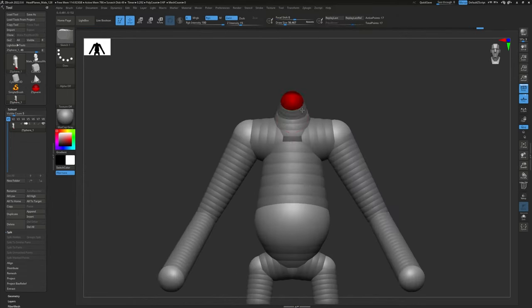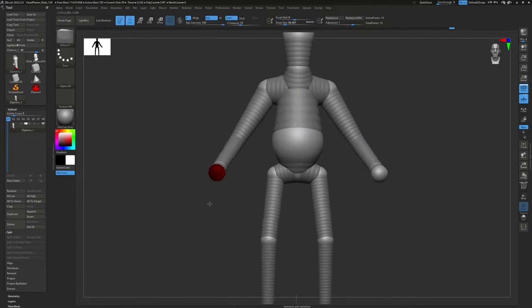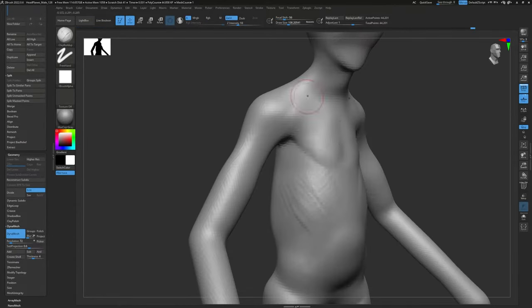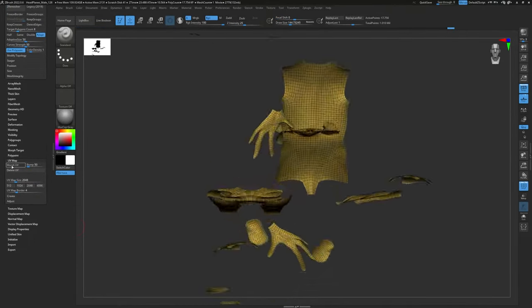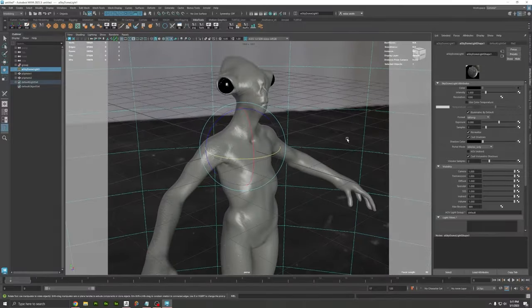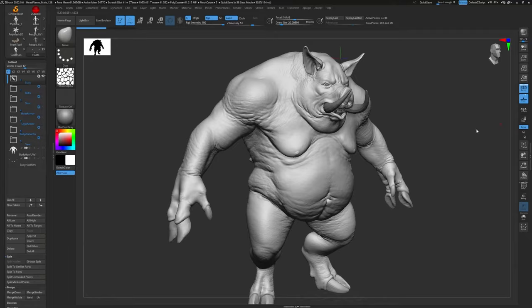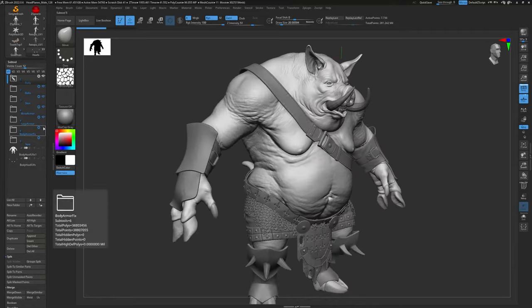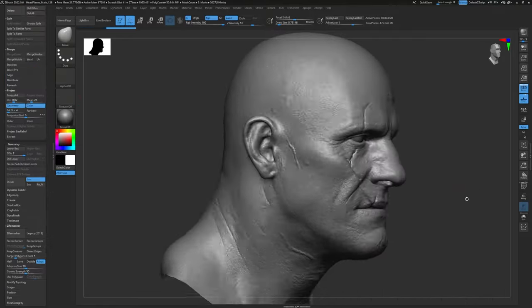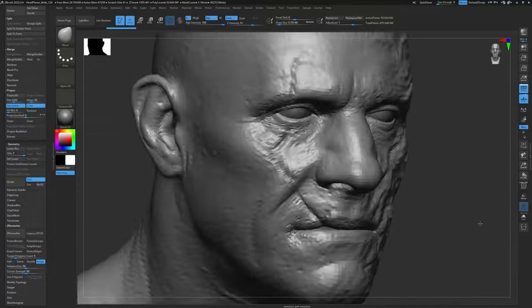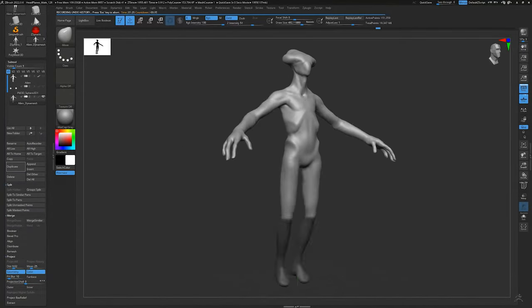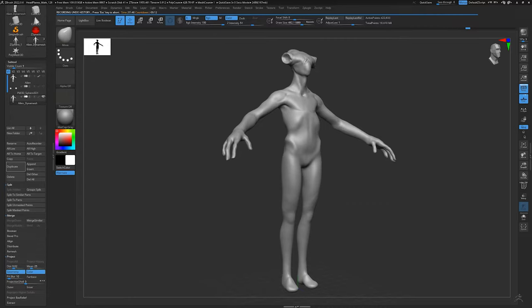Hey everybody, today I'm going to show you how to use ZBrush, and this is for beginners. So if you've never even opened the program, or if you tried it once and it scared you, this is the perfect video for you — because we're going to make a character from start to finish, from scratch, in one sitting.